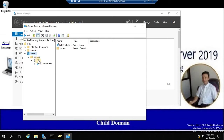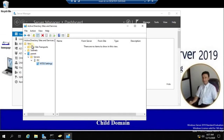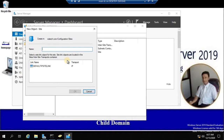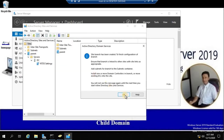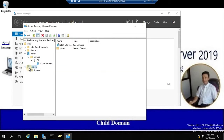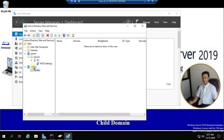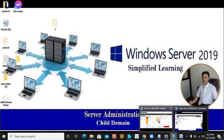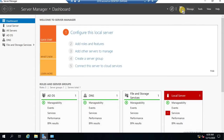Inside the parent site, I have a DC — that's the main DC. Now I'm going to create another site for my child domain. Let's write a name — let's say 'branch'. This site name will be needed when we promote that server into your child domain. Now let's start the process of promoting this server as a child domain.